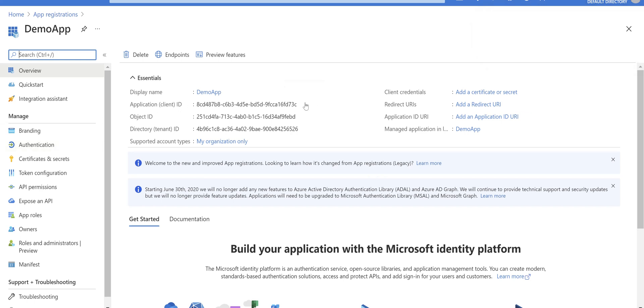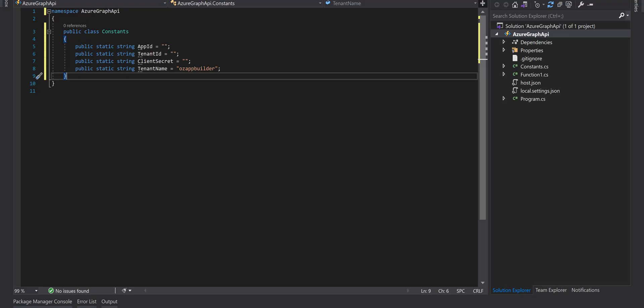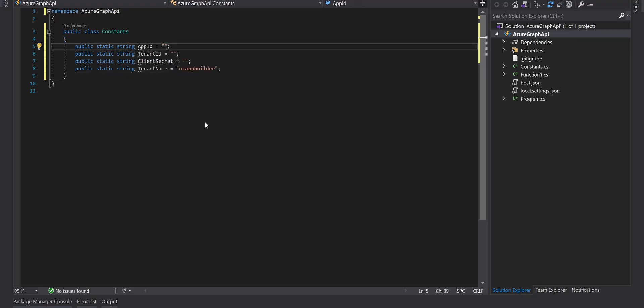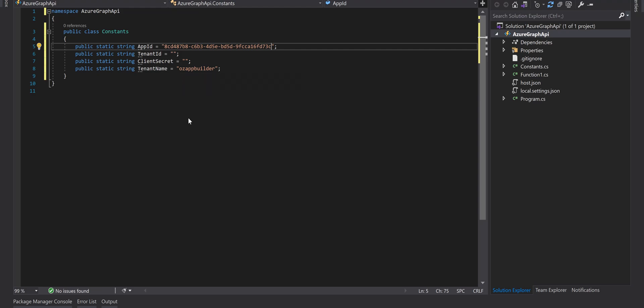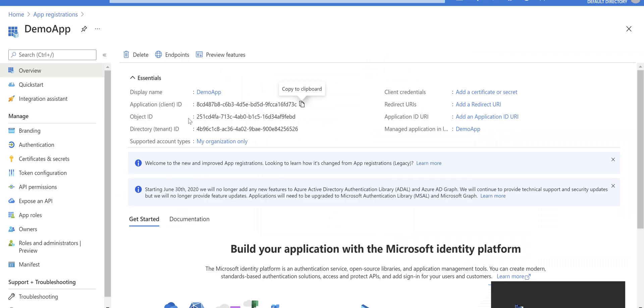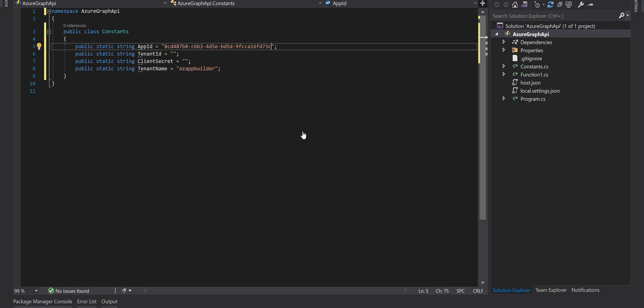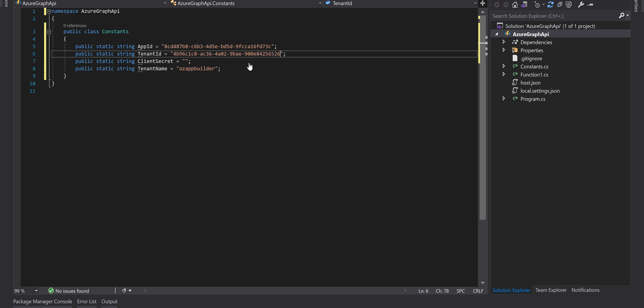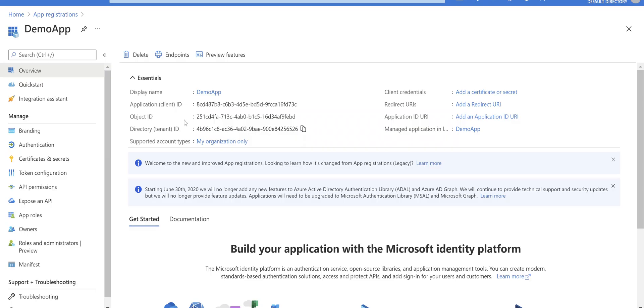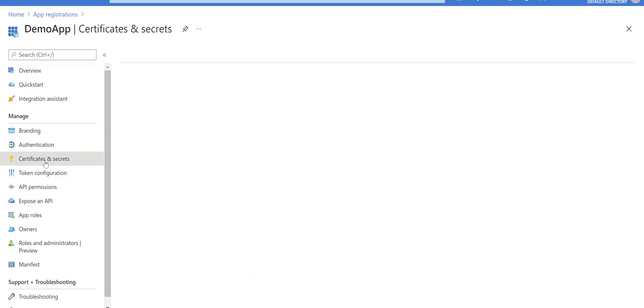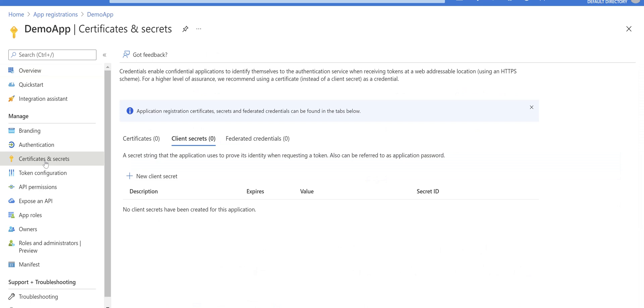Copy the client ID and paste it to application ID. We need tenant ID, copy that and paste it here. You need a secret.